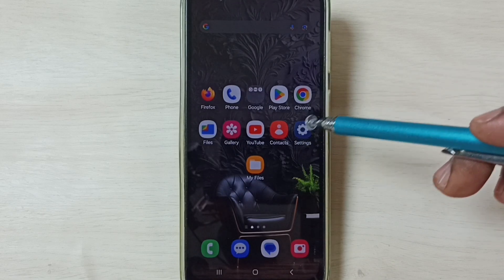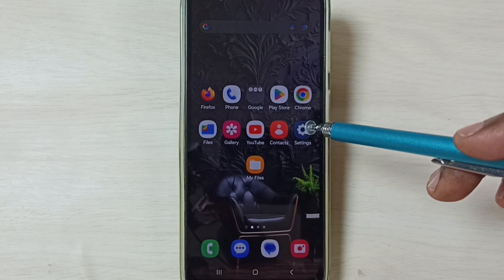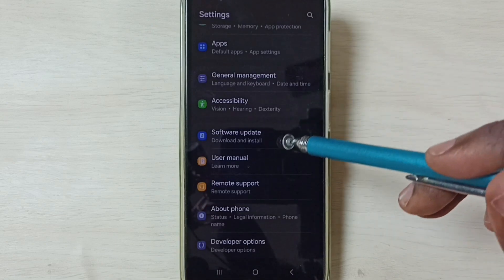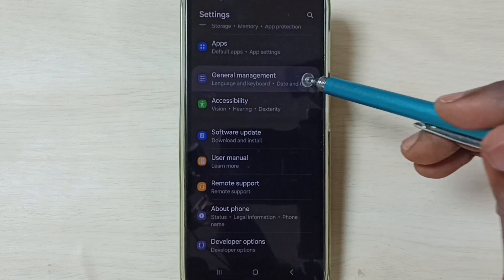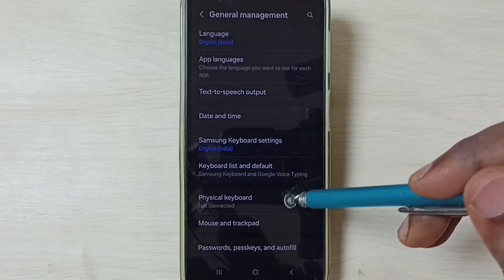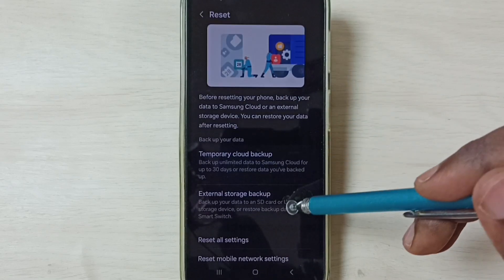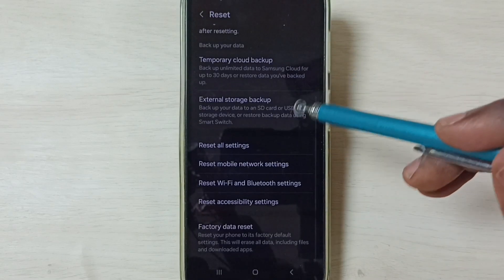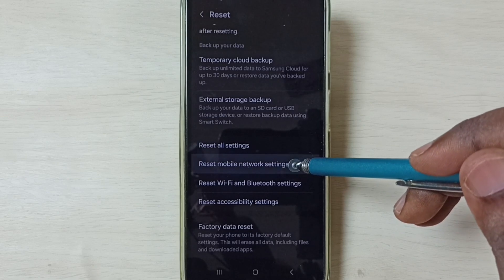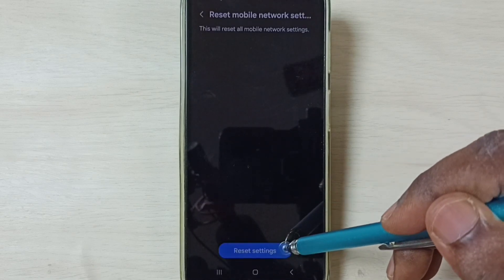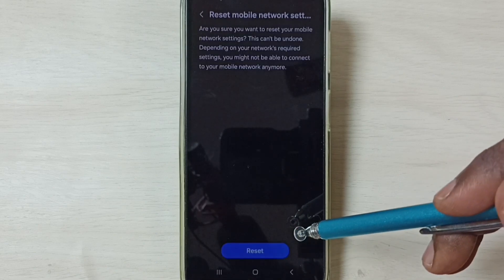First, go to Settings and tap on the Settings icon. Go down and select General Management, then go down and select Reset. Go down and select Reset Mobile Network Settings, then tap on the Reset Settings button.